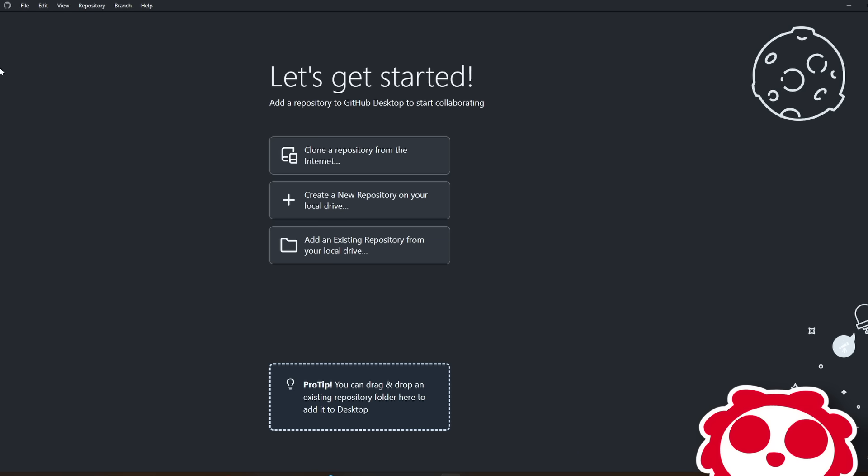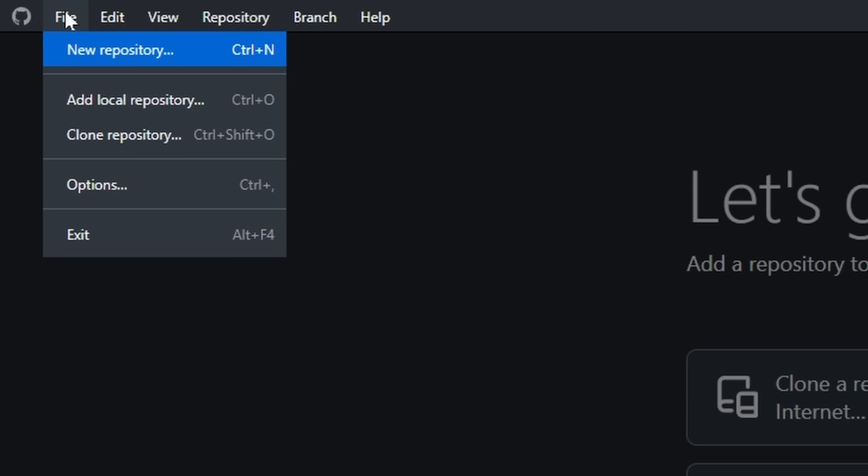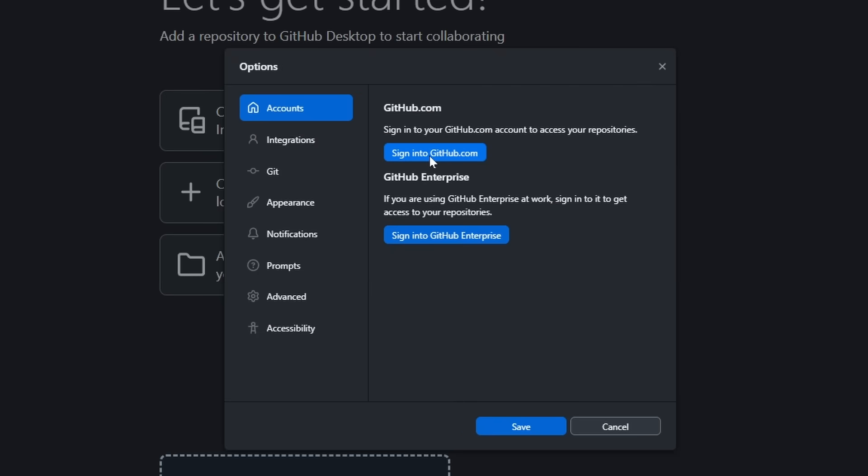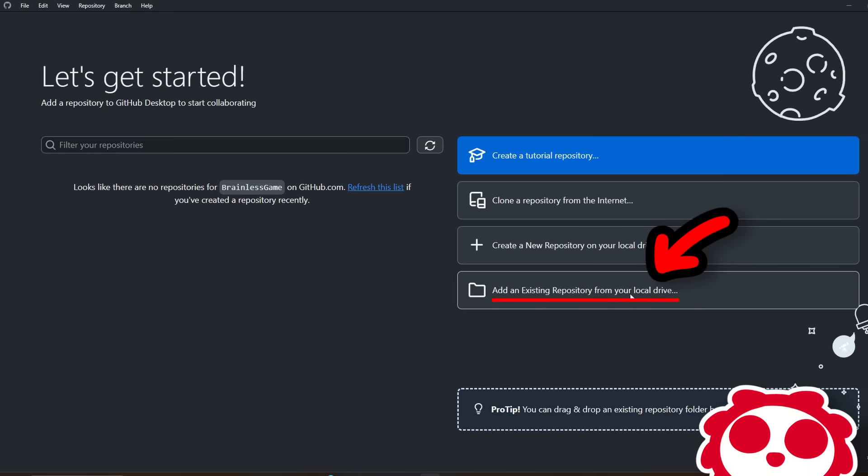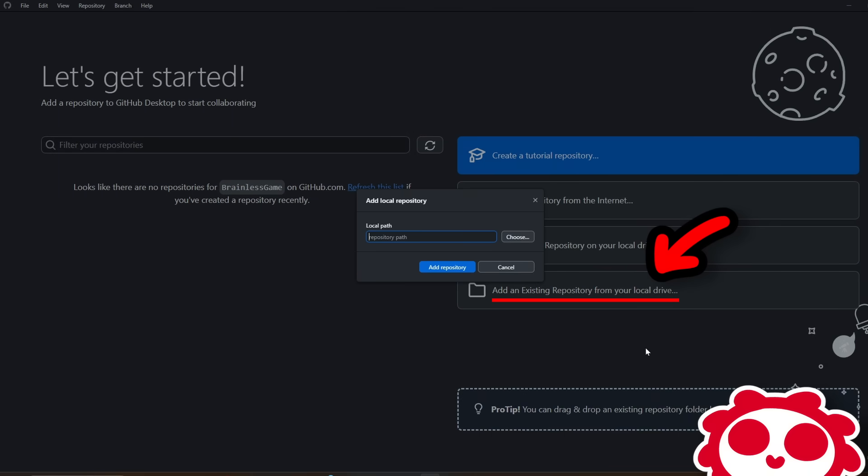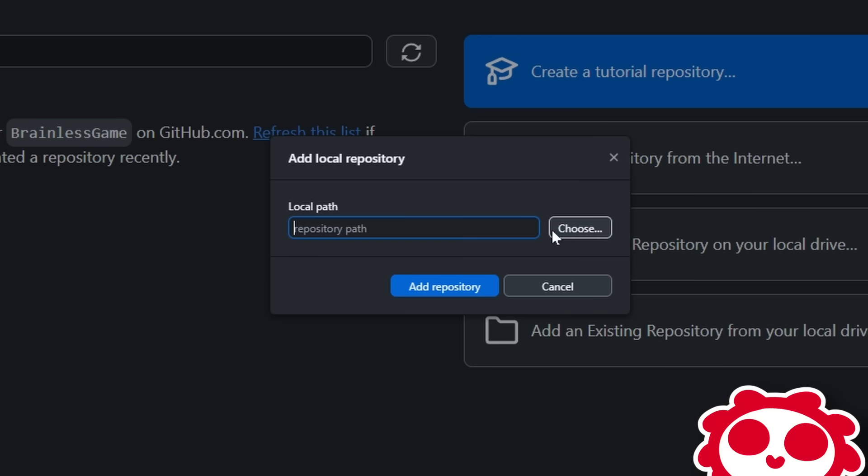When we have the game set up, we're gonna go back to GitHub Desktop and go to the top left in Options. Here, we're gonna sign into GitHub. It'll have an external link where you sign in on a browser, so just sign in through there. When you're signed in, we're gonna click on Add an Existing Repository from your local drive.